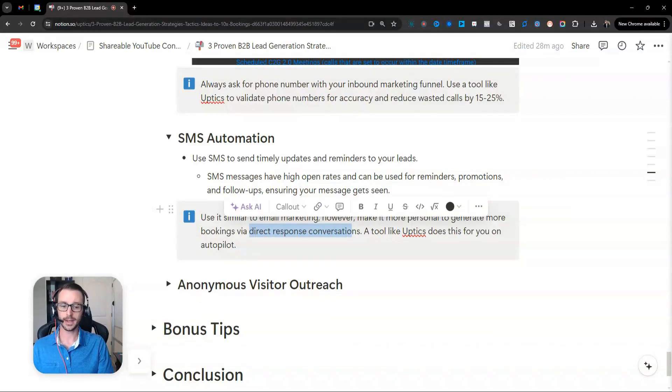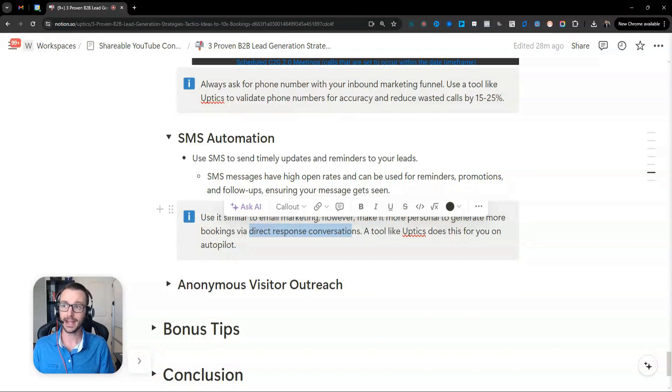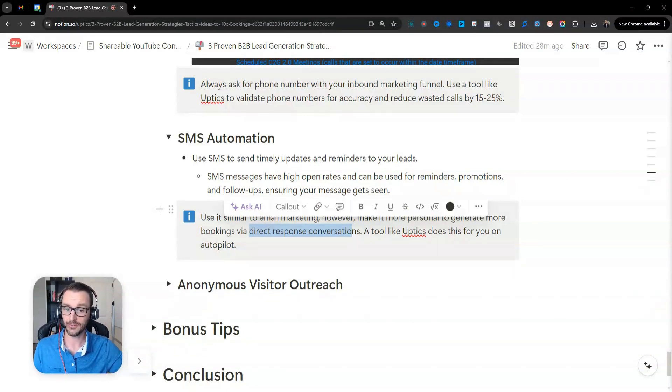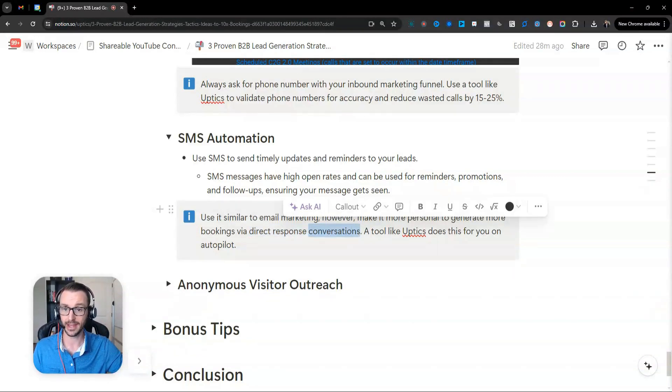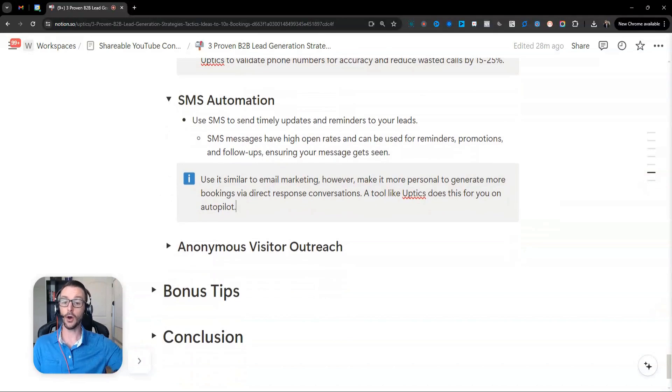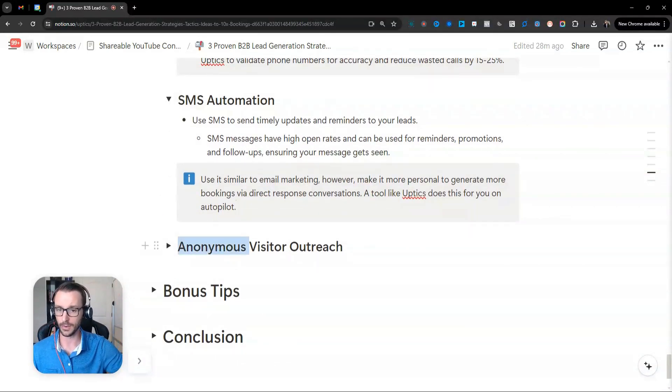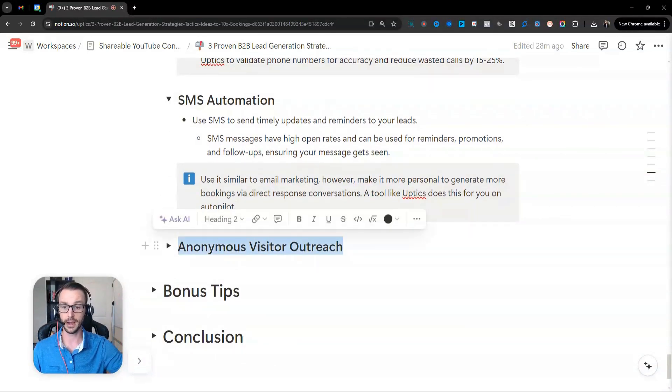So approach them like you're a human. Don't make it like a marketing thing. Make it actually sound like a real person is texting them. You just want to start a conversation and then take it from there. All right, now kind of a new and exciting one at the time of this video, anonymous visitor outreach has become very popular.